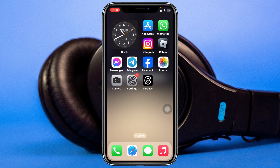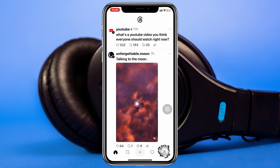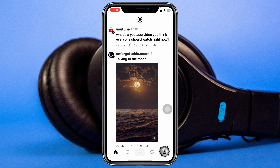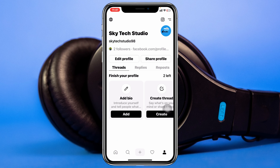Temporarily deactivating your Threads account is pretty quick and easy. Here I'm using my iPhone, but you can do the same steps on your Android phone as well. Simply go ahead and open up the Threads app on your device, and from the home page tap on the profile button at the bottom right.